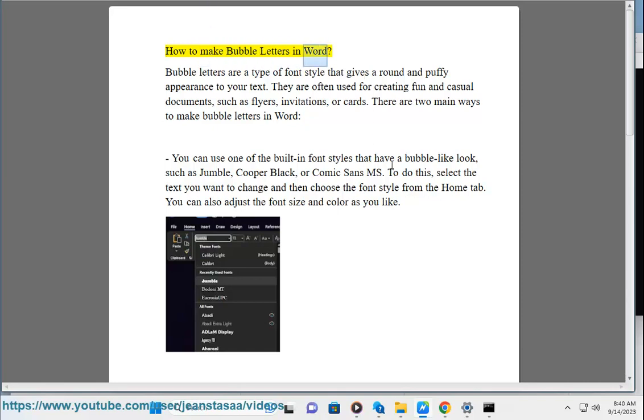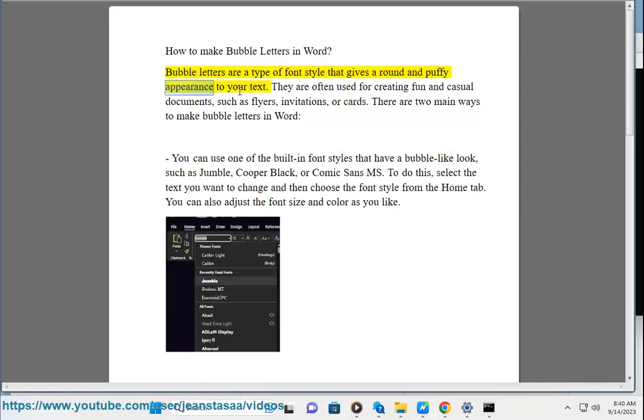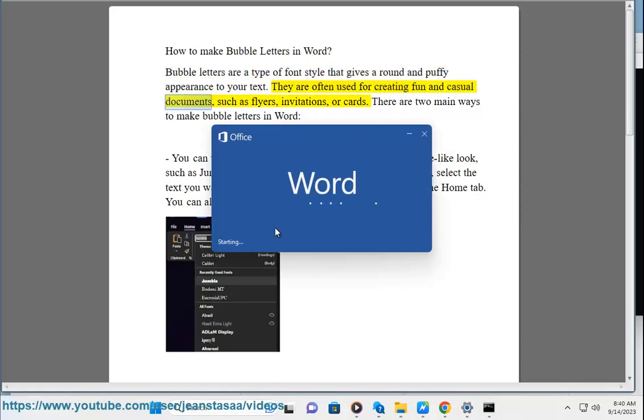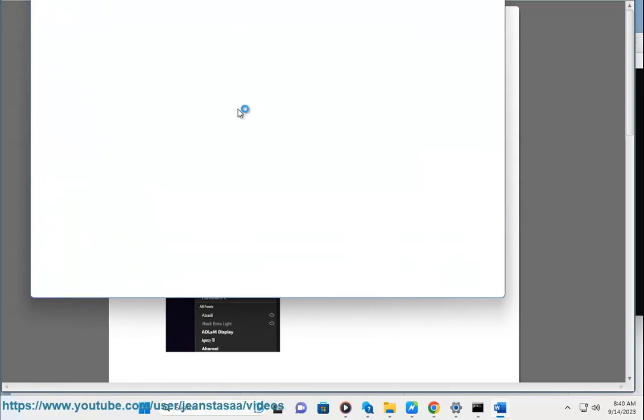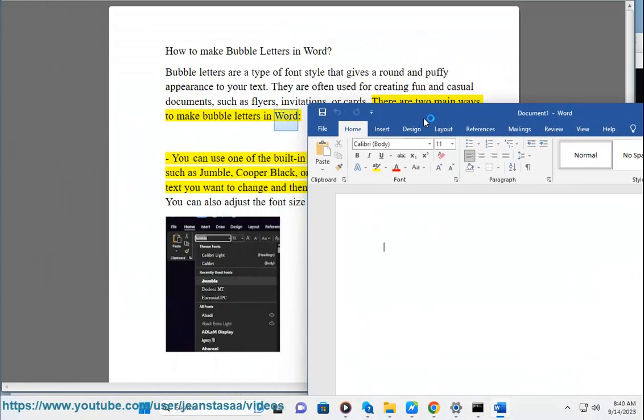How to make bubble letters in Word. Bubble letters are a type of font style that gives a round and puffy appearance to your text. They are often used for creating fun and casual documents, such as flyers, invitations, or cards. There are two main ways to make bubble letters in Word.